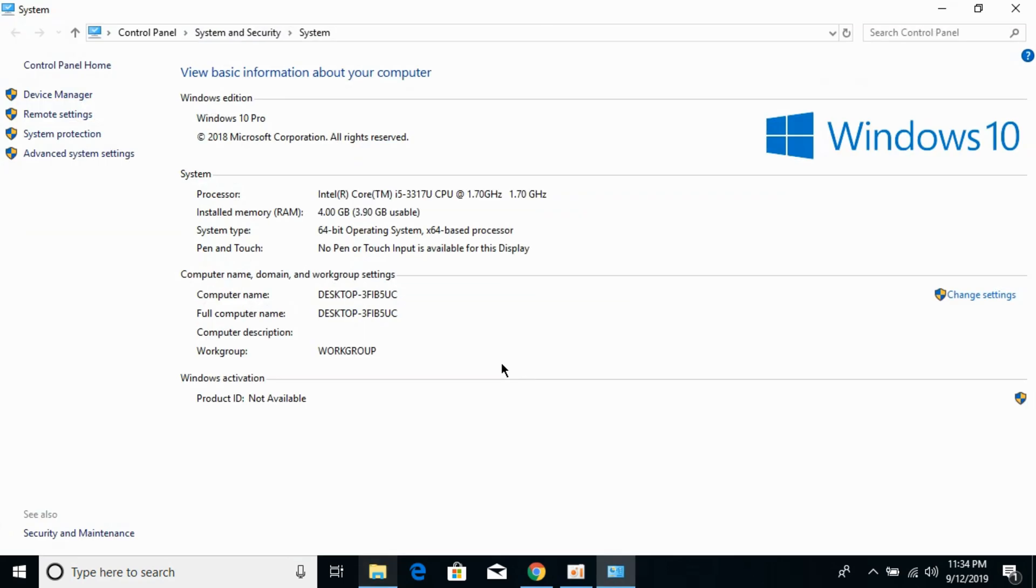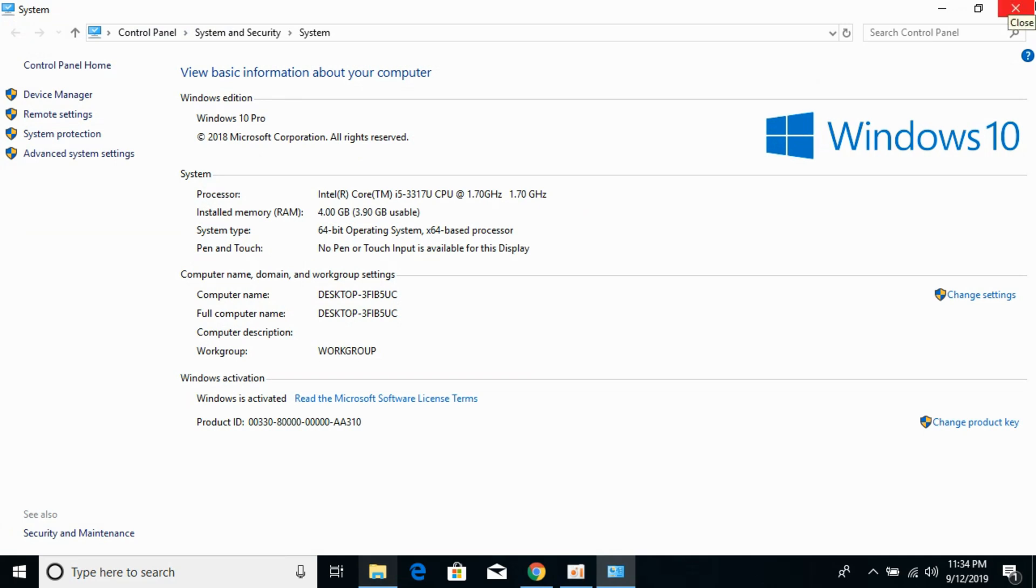In Properties, against System Type you can see what kind of system you have. In my case I have 64-bit, but don't worry - in this video we will solve the problem for 32-bit as well as 64-bit.